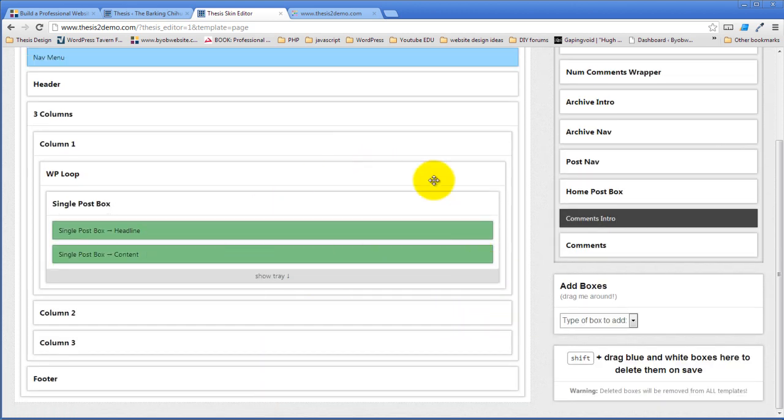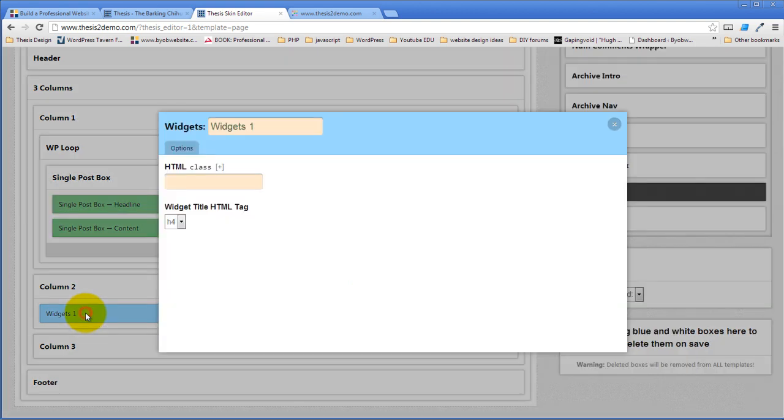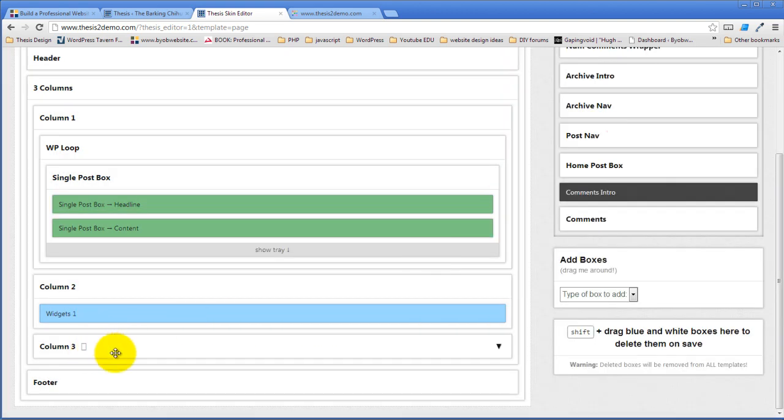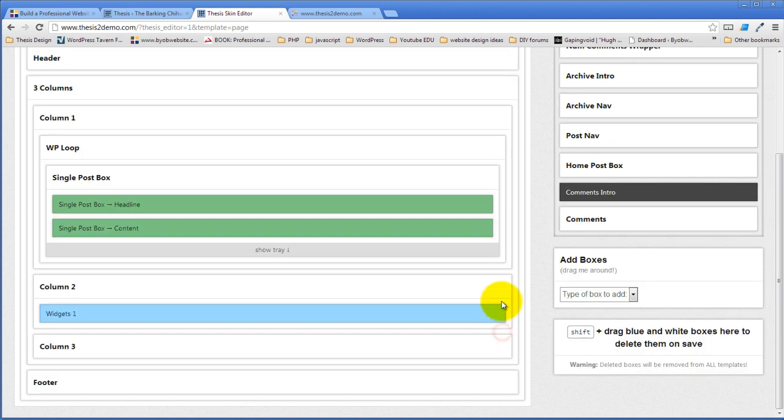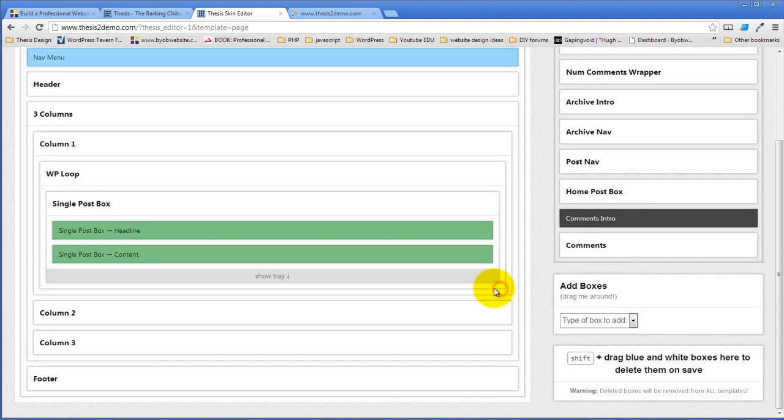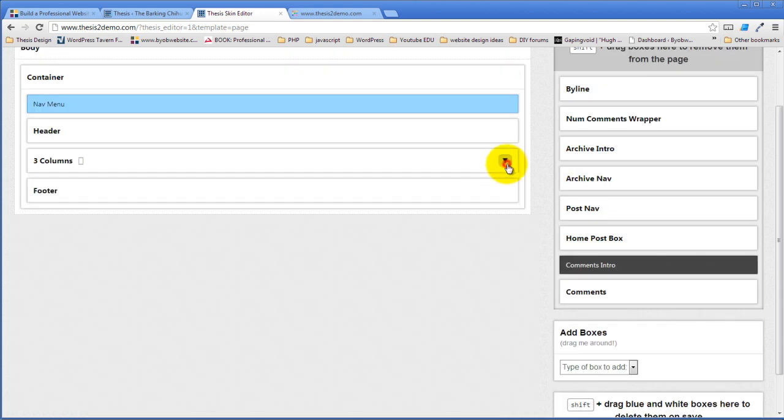So that's column one which is the content column. Column two is the widget column and it's just column two with a widget setting in here. And the same thing is true with column three. And then the footer is just a footer container and it contains the thesis attribution and a WordPress admin link. So those are the HTML elements that are showing up in the main page.